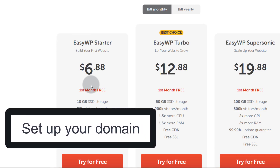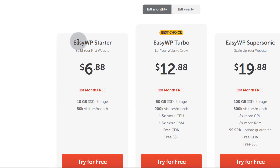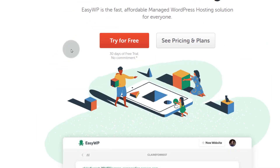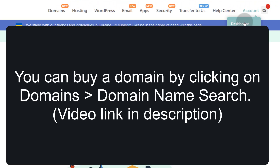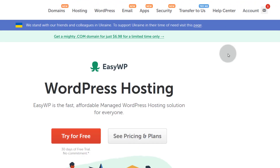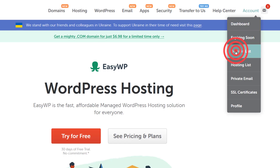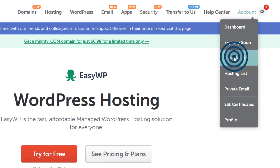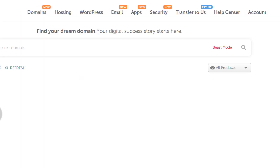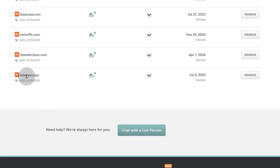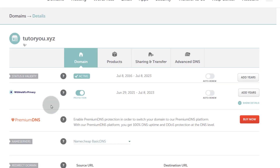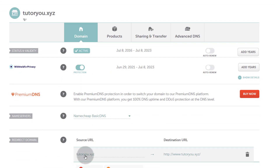Before we even get to starting EasyWP, I suggest that you set up your domain first. If you're going to get your domain from Namecheap, just buy the domain from Namecheap before you even get the hosting here. Then you can go to your dashboard and go to your domains list. With EasyWP, you can use a Namecheap domain or a third-party domain. If you already have a domain somewhere else and don't want to migrate it into Namecheap, then you can use it there.